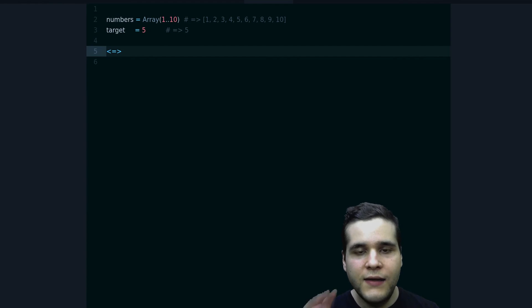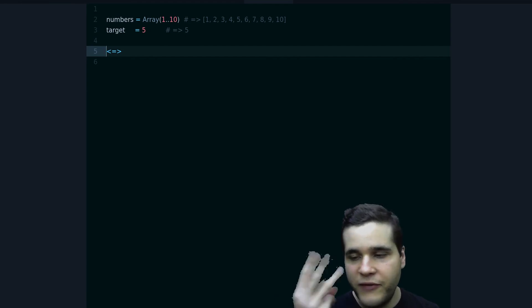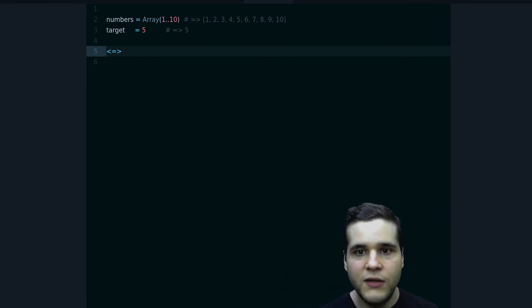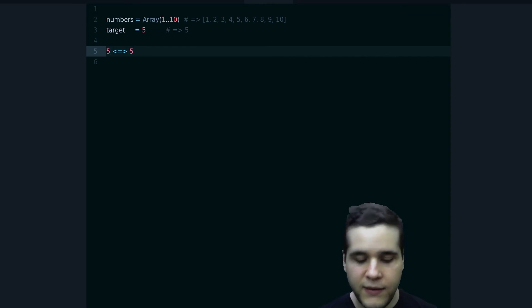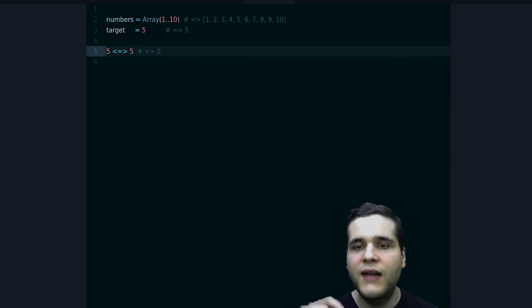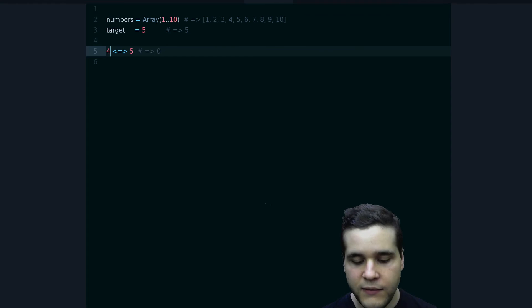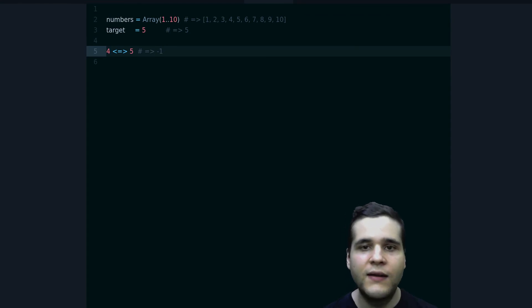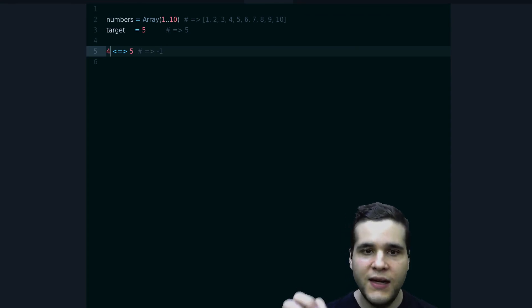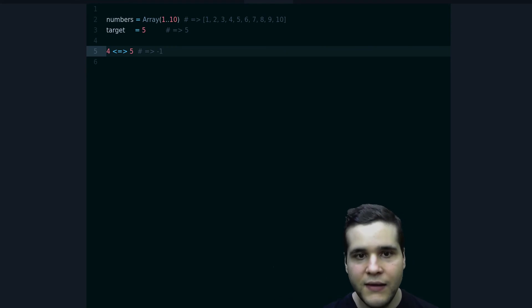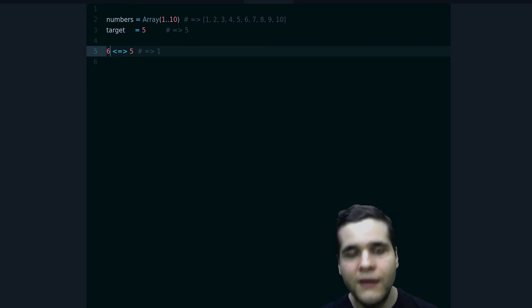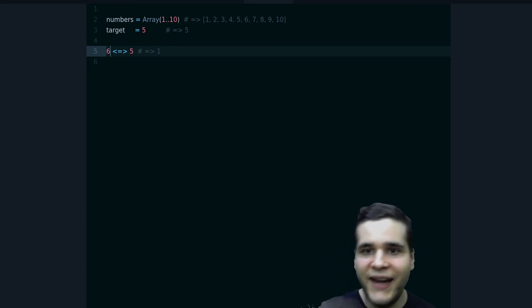And what it does is it gives you three values. Let me show you. If we do five spaceship five, we get zero. What does that mean? It means that this is equal. If I do four spaceship five, we get minus one. This means that the value is less than the other value. And if I do six, we get one, so that's greater than.